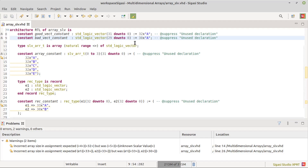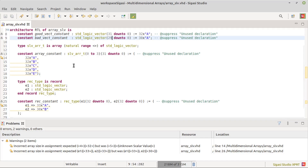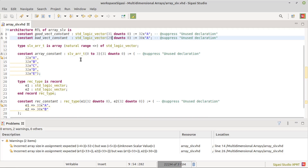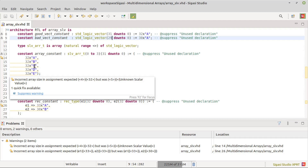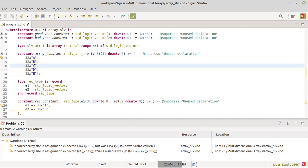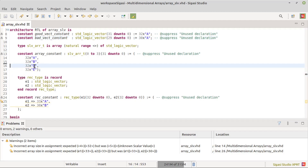SIGASI Studio now also checks multidimensional arrays. The array constant has 4 rows of 32-bit vectors. Because the right-hand side has one element too much, SIGASI flags this mistake. When we drop one element, the warning is resolved.